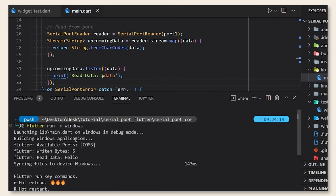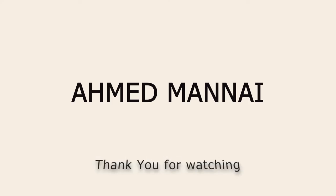And there we go, we have successfully read from serial port. Thank you for watching till next time, take care.